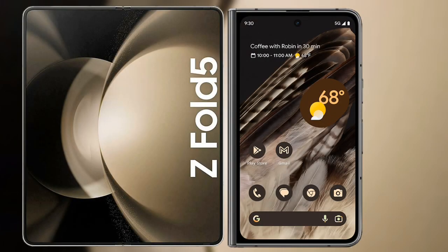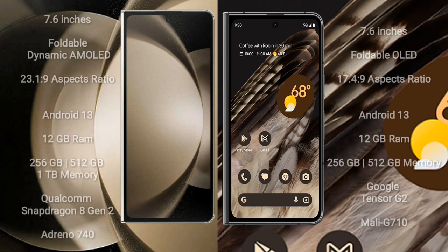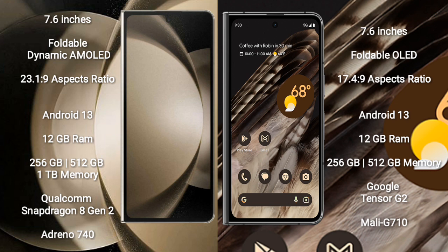I will compare the new Samsung Galaxy Z Fold 5 with the Google Pixel Fold. Samsung Galaxy Z Fold 5 comes with a 7.6-inch foldable Dynamic AMOLED display and an aspect ratio of 21.9. Google Pixel Fold comes with a 7.6-inch foldable OLED display and an aspect ratio of 17.4:9.